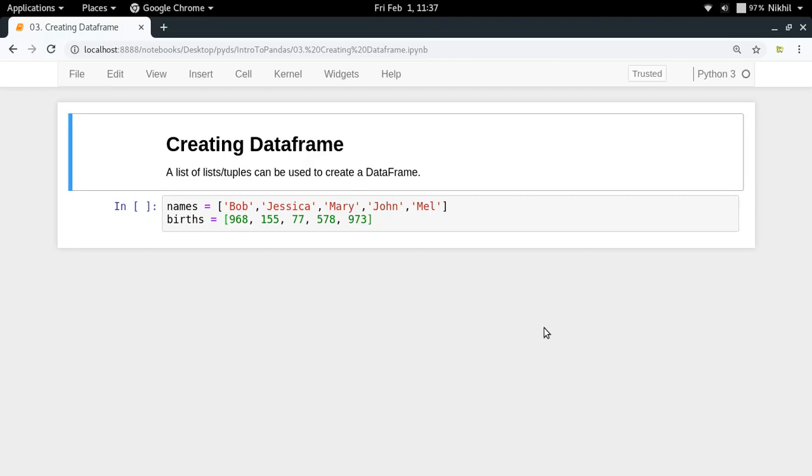Hey guys, welcome to the third video of my series on introduction to pandas. In the last video we saw how to read data from CSV files using pandas, and now in this video I'm going to show how to create our own dataframes from existing data.